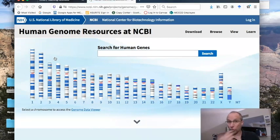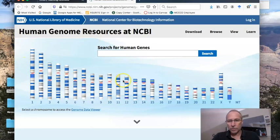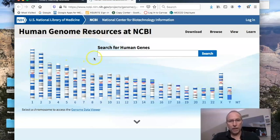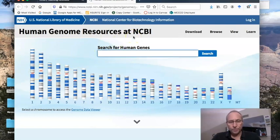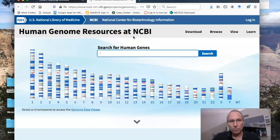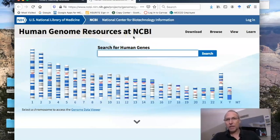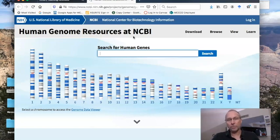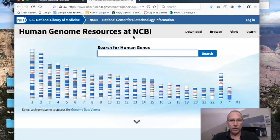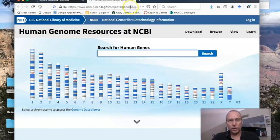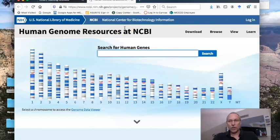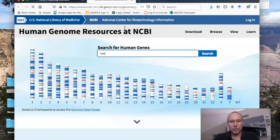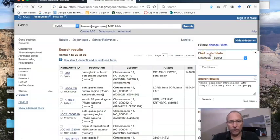You've seen this before if you've been in my class. Here we have ideograms of all the human chromosomes and a search bar. What I want to do is introduce one particular gene, the hemoglobin beta protein. The gene itself is called HBB. If you remember, mammalian hemoglobin is a tetramer of four globin proteins. In human adult hemoglobin, there are two alphas and two betas. I want to look at the beta chain. I'm going to type in HBB and click search.